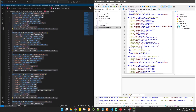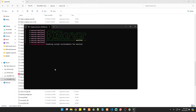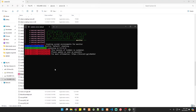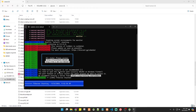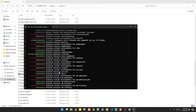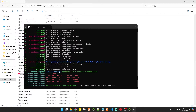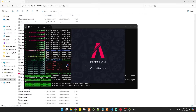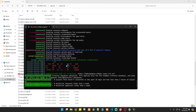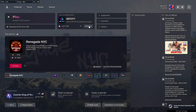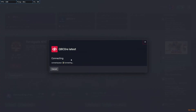Then we run it and we're good to go. Now let's start our server and see if we have any errors. There's no problem, as you can see. Now let's open FiveM and test this out.